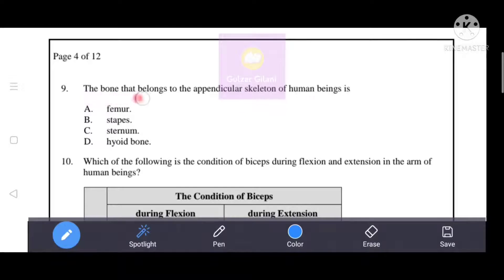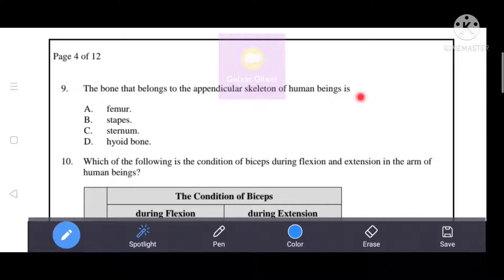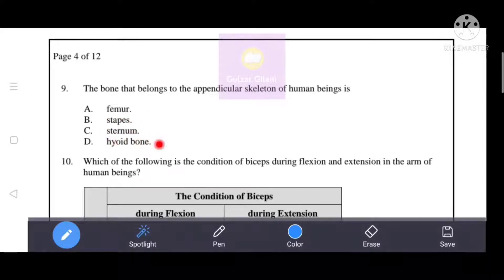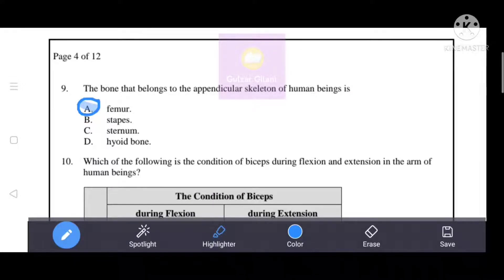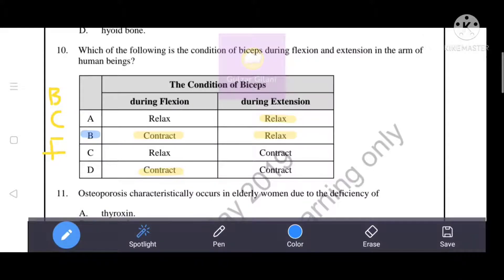The bone that belongs to the appendicular skeleton of human beings is the femur. The femur is the correct answer.